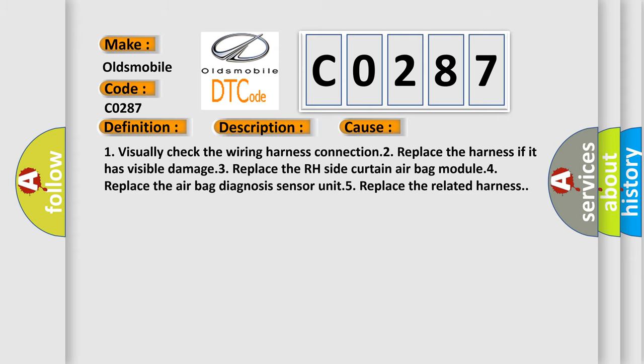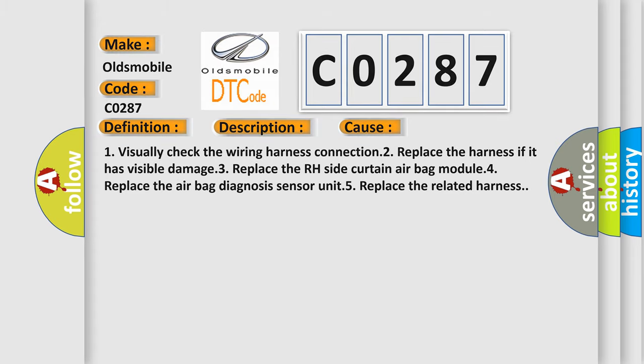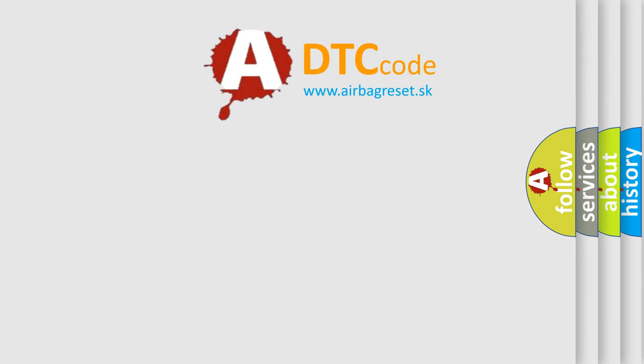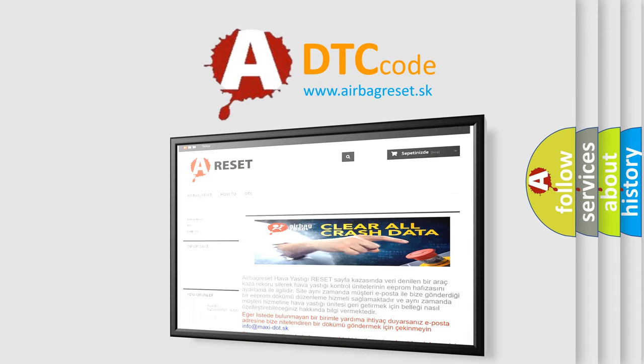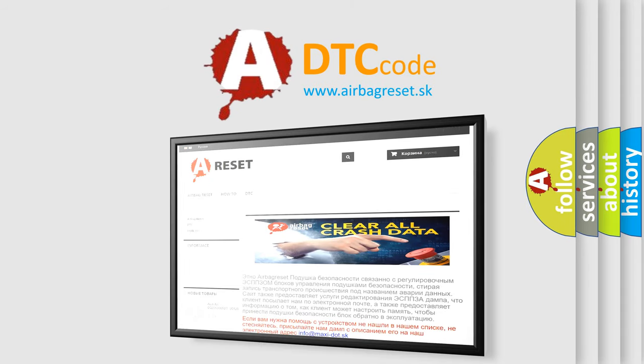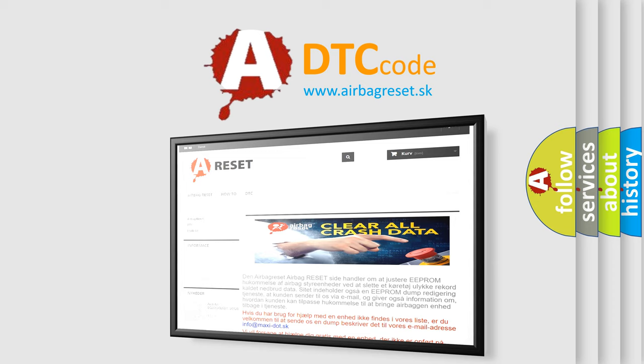The Airbag Reset website aims to provide information in 52 languages. Thank you for your attention and stay tuned for the next video.